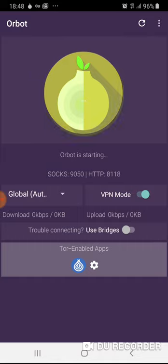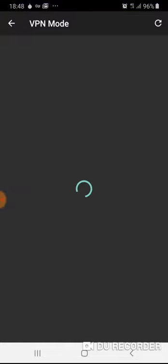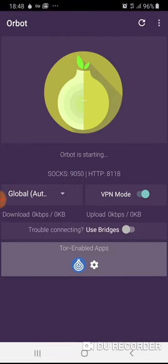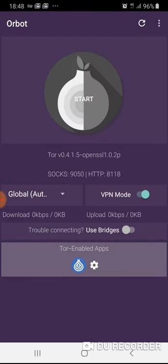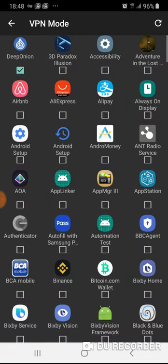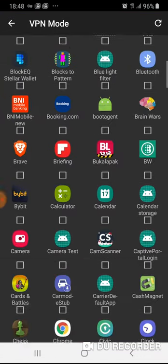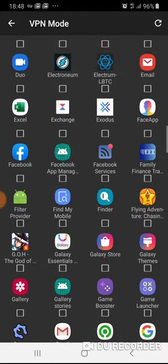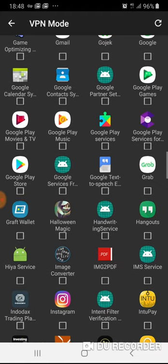You need to start. I'm still able to connect even though without using a bridge. But before I continue, go to Tor, enable VPN mode, and then go to Tor enabled apps. Check the apps that you want to go through Tor.